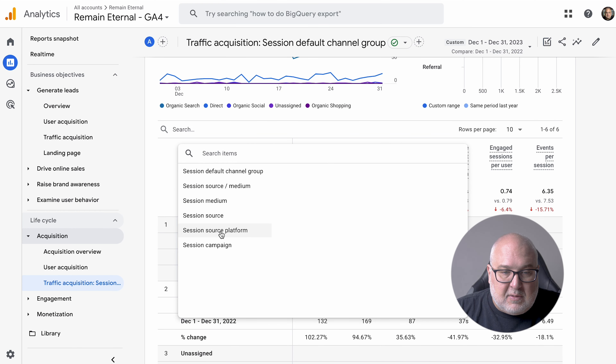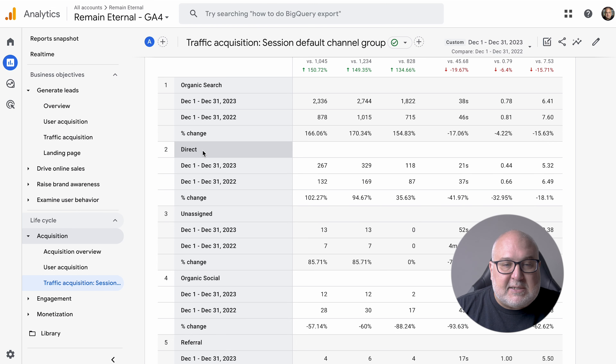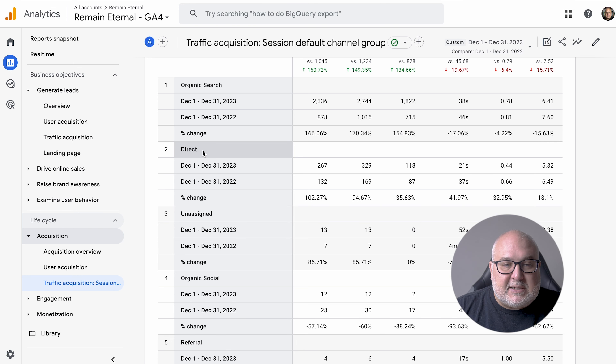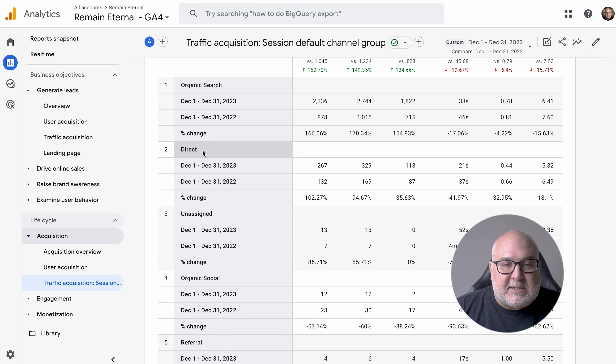This shows you the different channels defined by Google. You can change the view to source/medium, platform, or a specific campaign. If you have a lot of 'unassigned,' Google just doesn't know where to put that traffic — maybe it wasn't tagged correctly in the UTM. Direct is basically anything that came directly to your site — someone who typed in your URL or had a bookmark. Referrals come from other sites with links to you, and organic shopping is Google Shopping links.